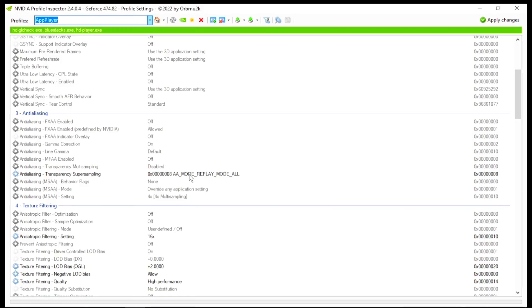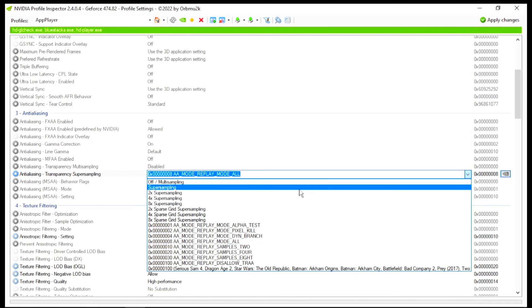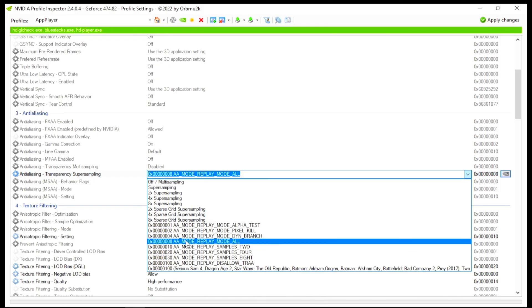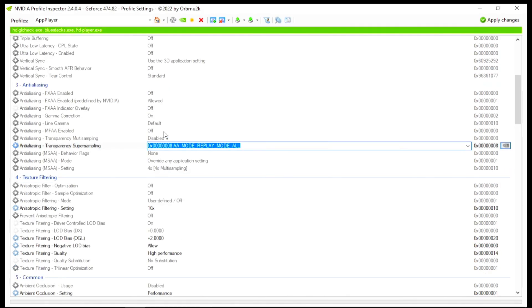Now you need to scroll down, and there you will find Anti-Aliasing. Go for this option that is Anti-Aliasing Transparency Super Sample. Go for this drop-down and set it to the Double Mode Replay Mode.